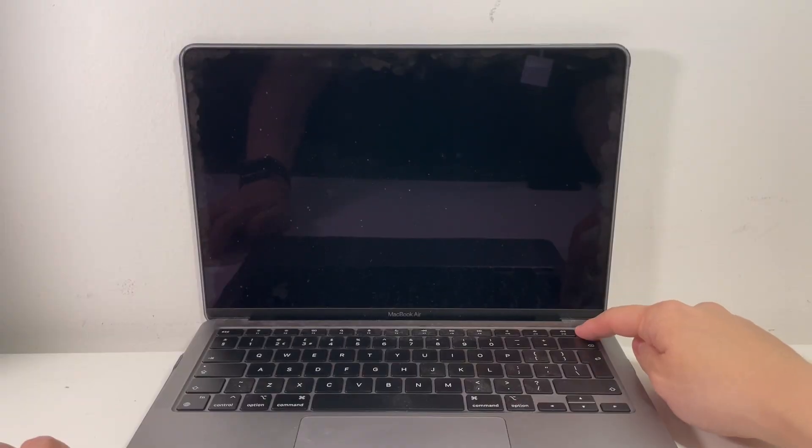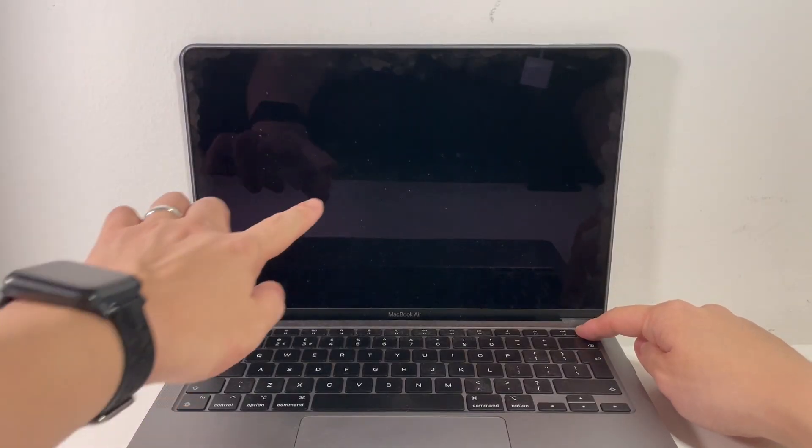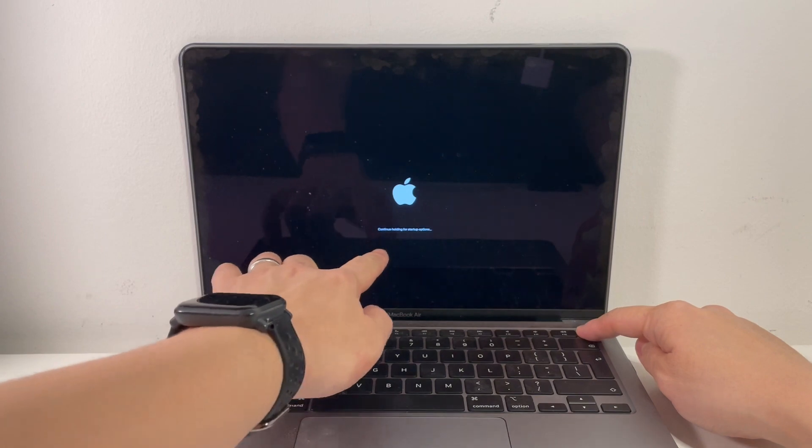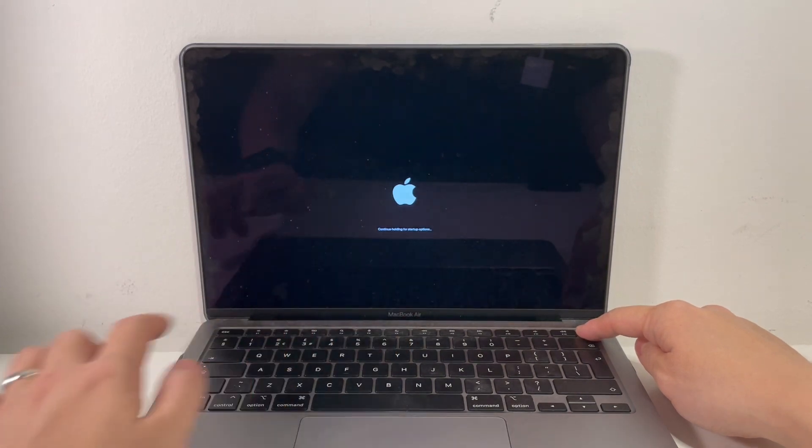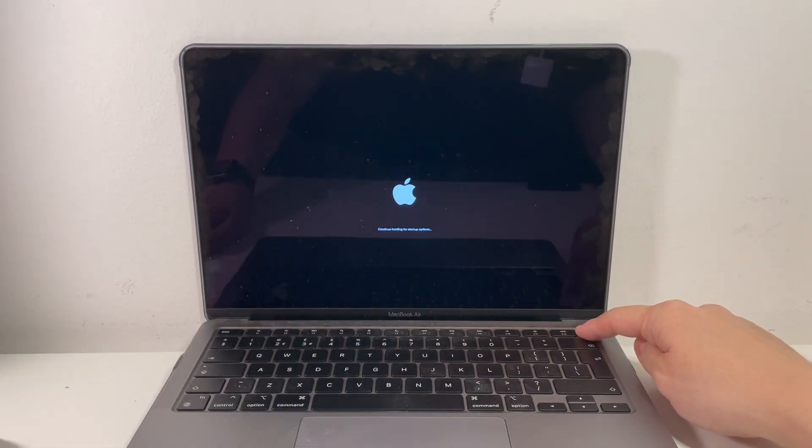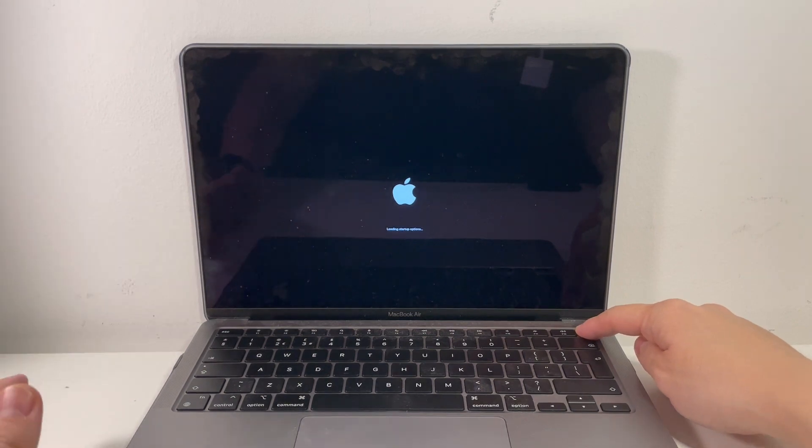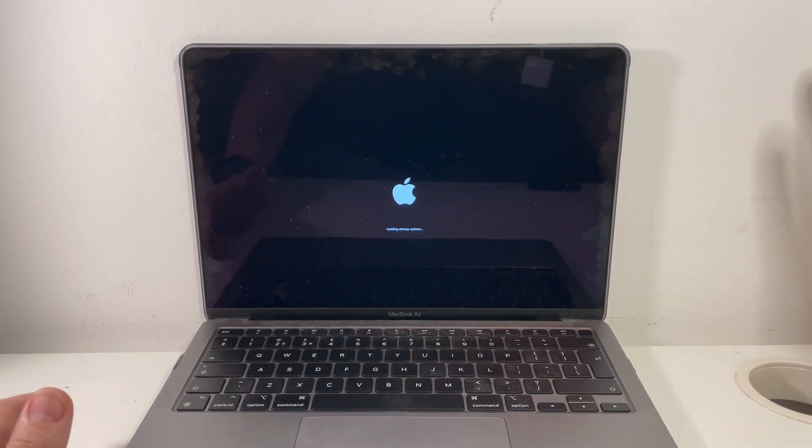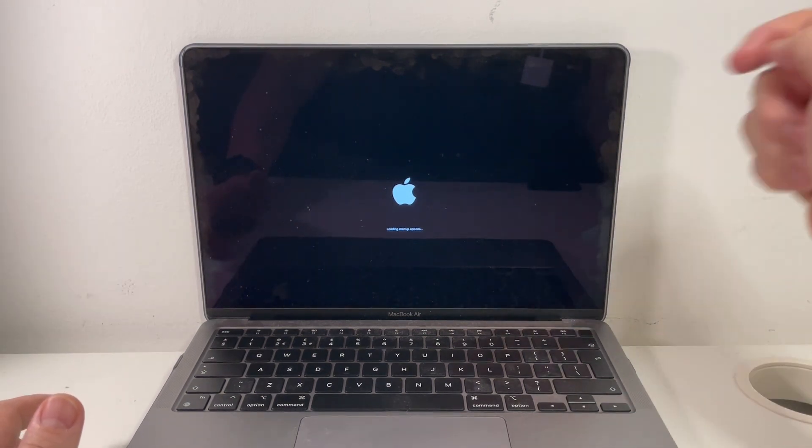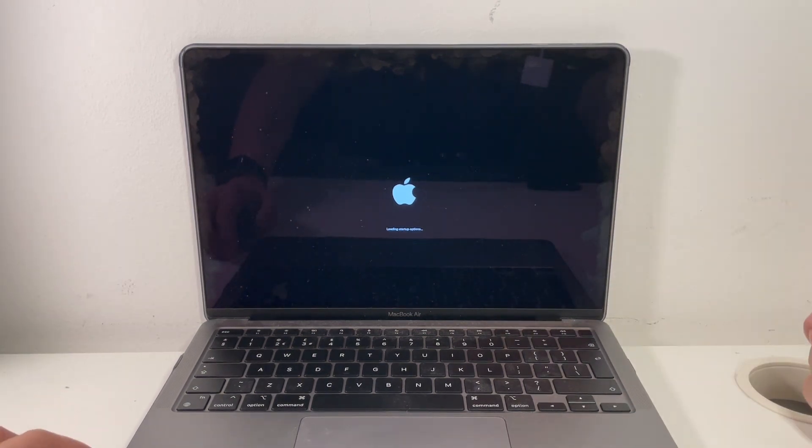Now that the computer is turned off, hold down the power button and wait for the options to appear. It says here continue holding for startup options. Continue to hold and it's loading startup options. Then we can lift up our finger and we get to this menu.